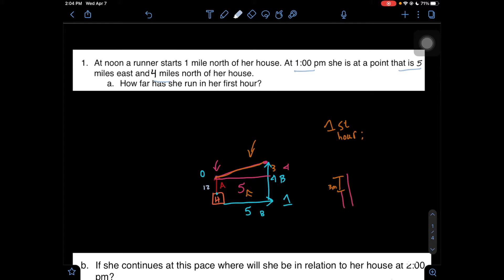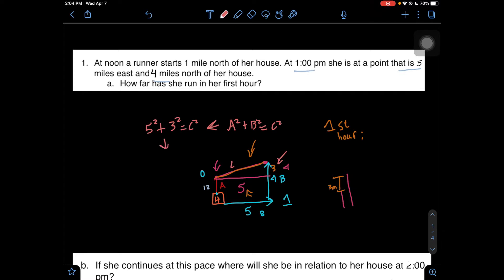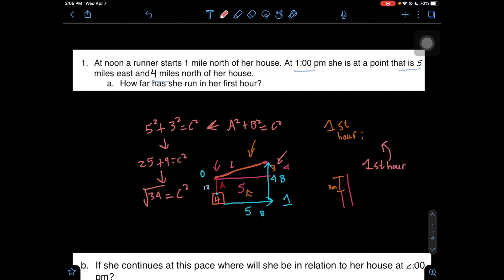What we need to do is the Pythagorean theorem. Hopefully all of you remember Pythagorean theorem is a² + b² = c². So we're going to use 5 as a: 5² + 3² = c². 5 squared is 25, 3 squared is 9, equals c squared. 25 plus 9 is 34. The square root of 34 equals c. So now that we know the length, we know that in her first hour, she traveled a distance of the square root of 34 miles.